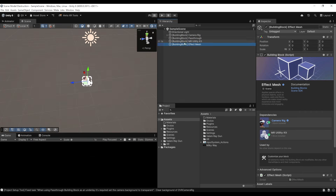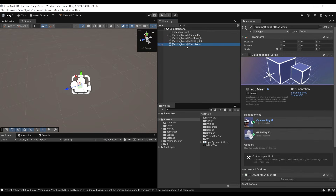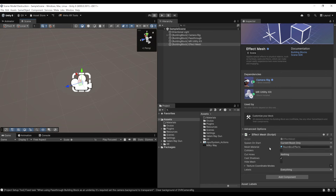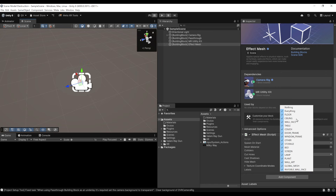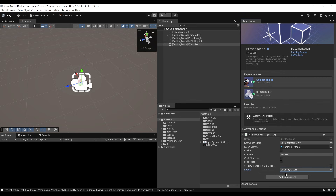We can close the Building Blocks panel. The Effect Mesh will use the scene model data to spawn objects. On the Effect Mesh labels, everything is enabled by default, meaning it will spawn something for all elements. In my case, I first set it to nothing, then set it to Global Mesh — which is not a particular furniture item, but the complete mesh found by your headset.